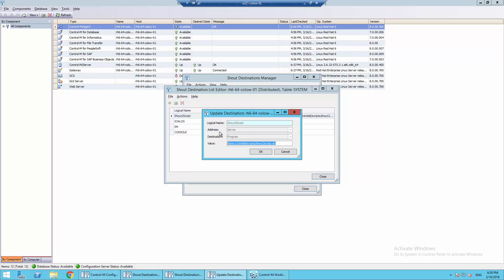Then I have select server. In the address field, the destination would be programmed and the value would be the absolute path of the location where the script is saved on Ctrl M server.